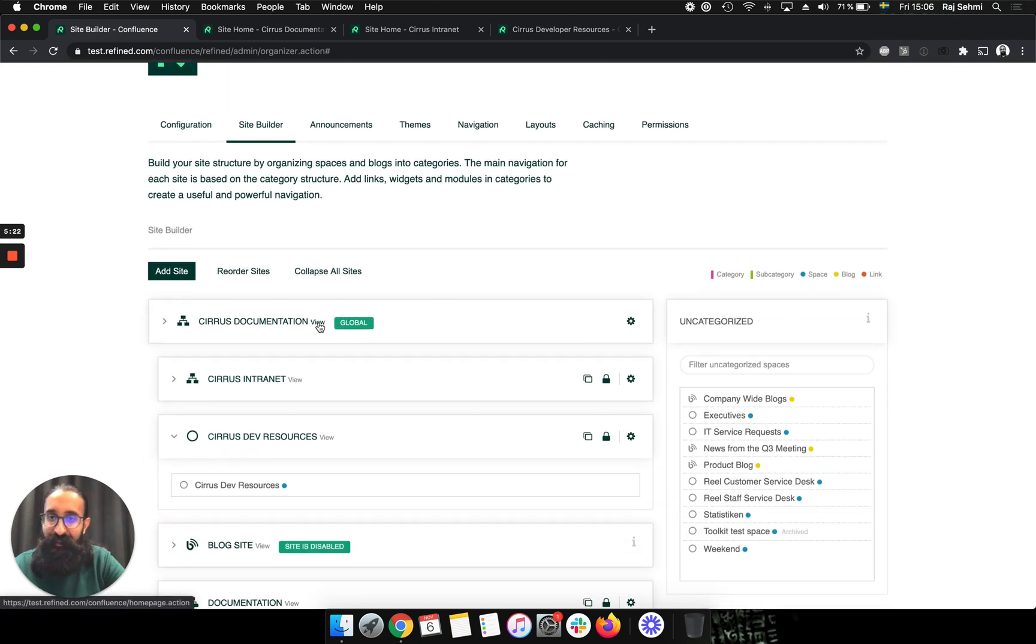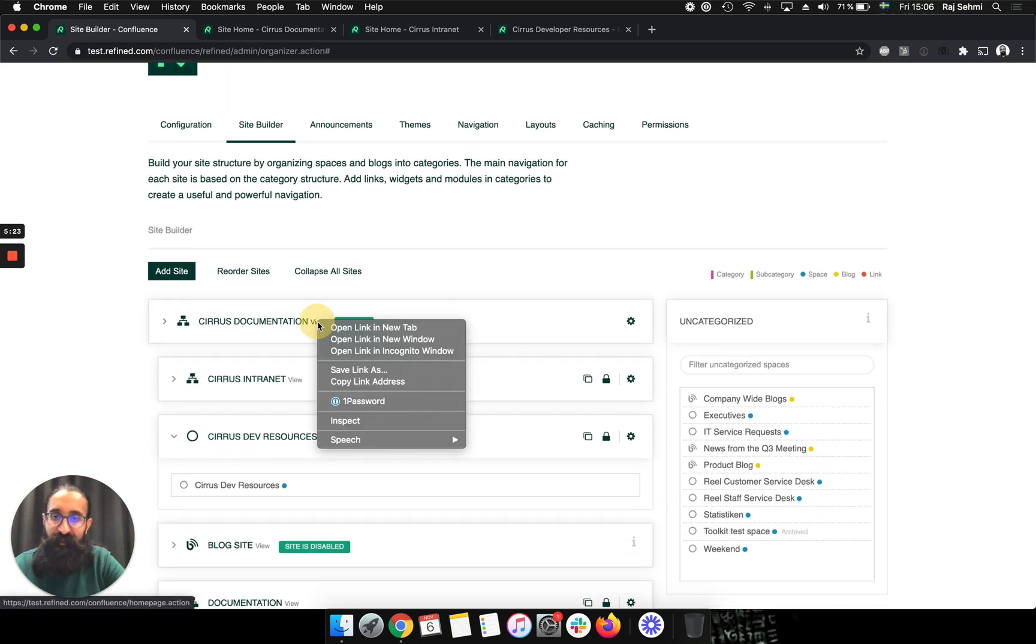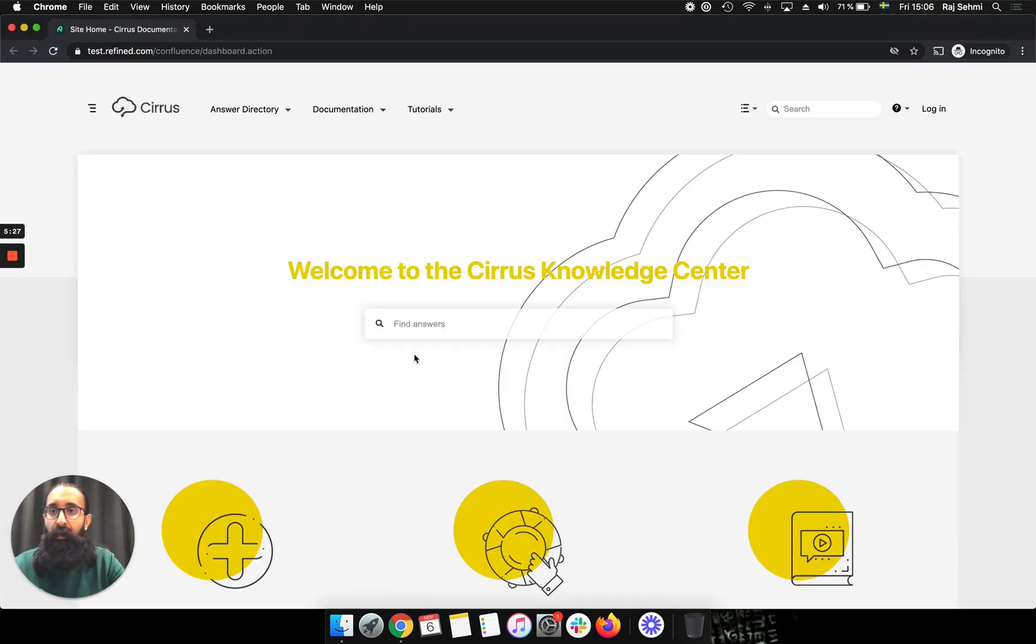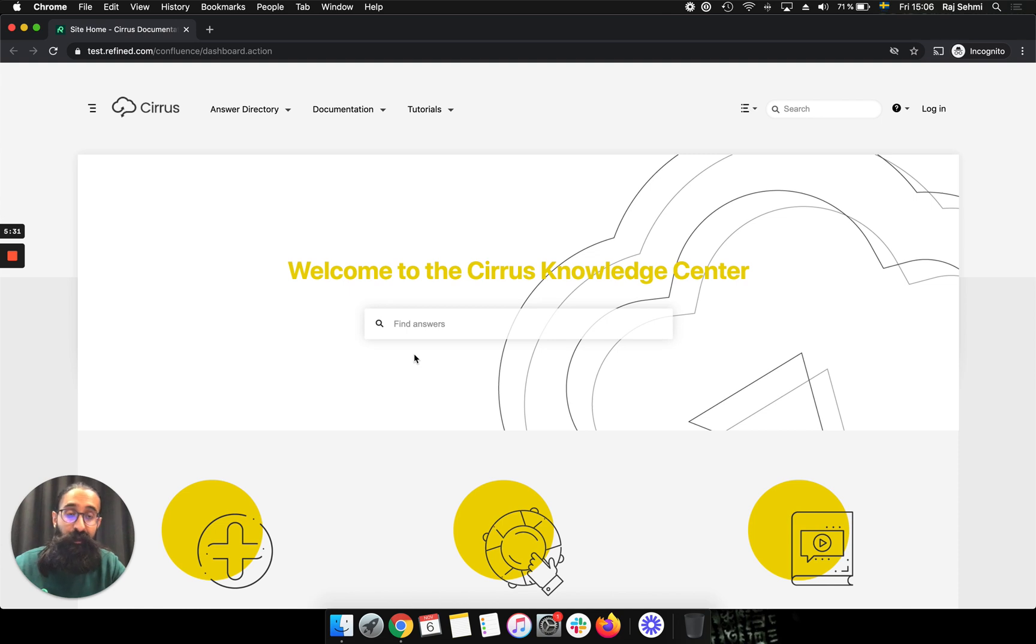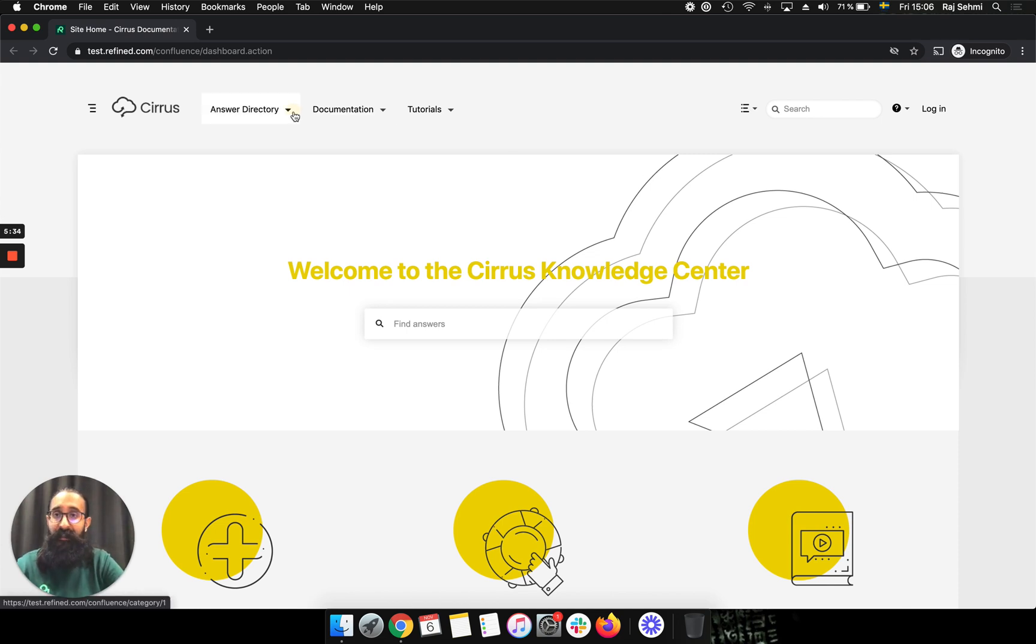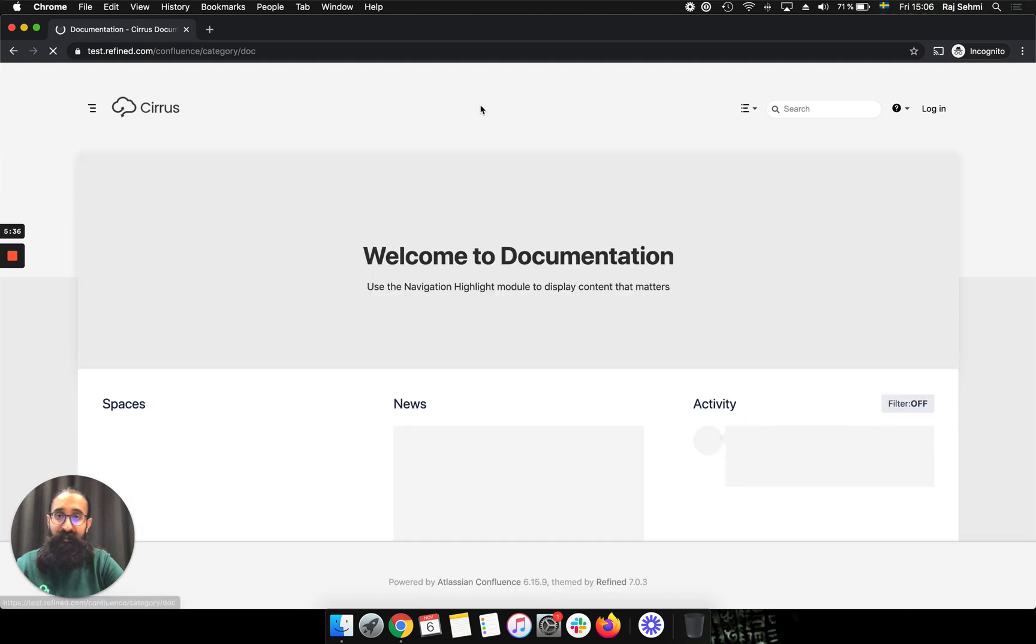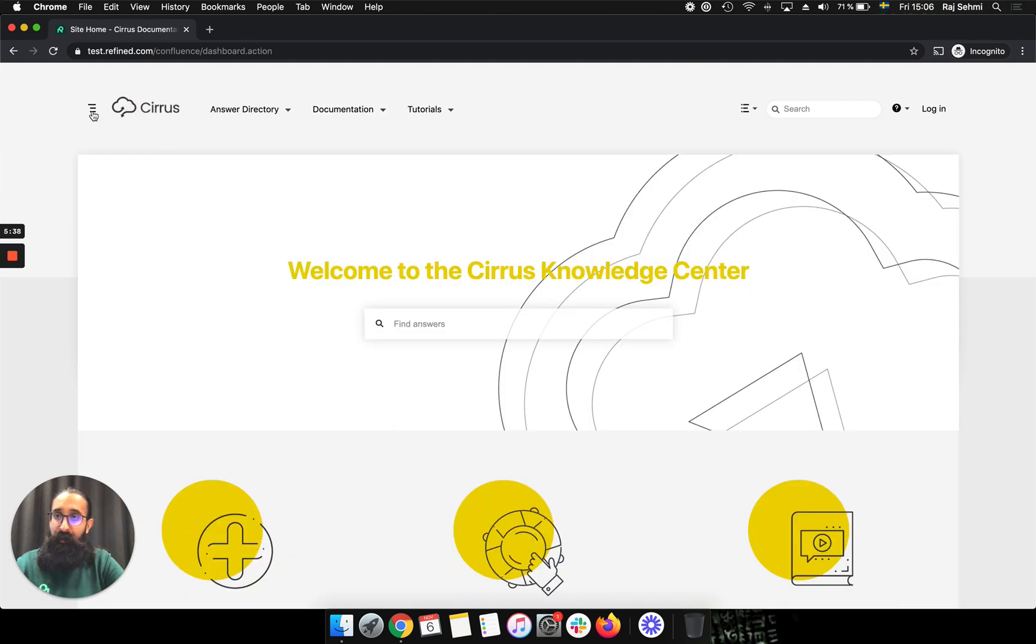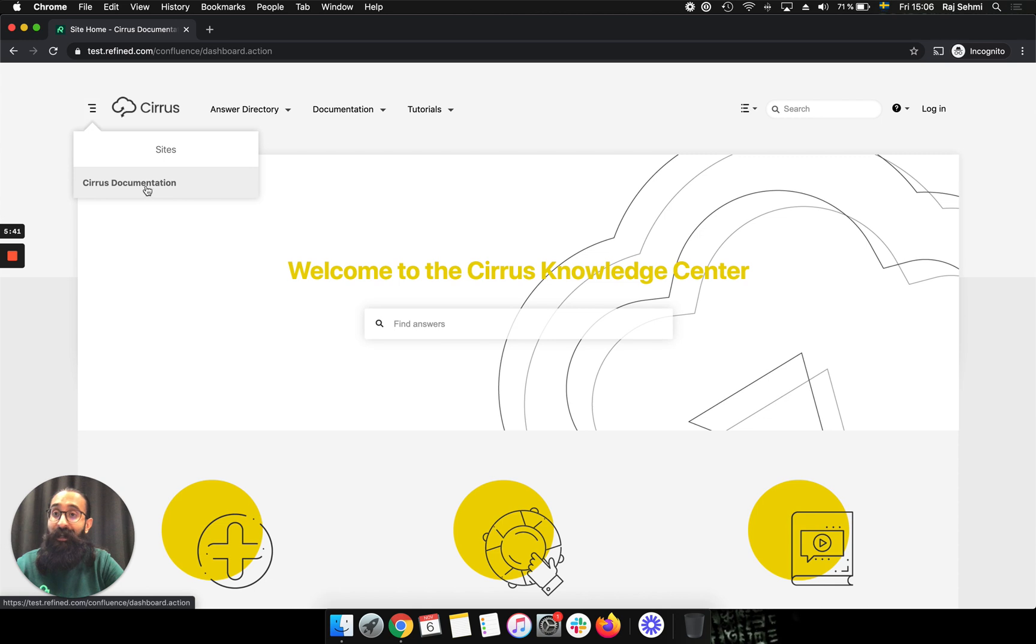So let's jump into the sites themselves and see how that works. So if I open this in an incognito window, now I'm viewing this site as an anonymous user. And as expected, I can see the knowledge base and I can see the spaces under this. And on the site switcher in the left, I only see the knowledge base site because of the permissions that we've set up in the site builder.